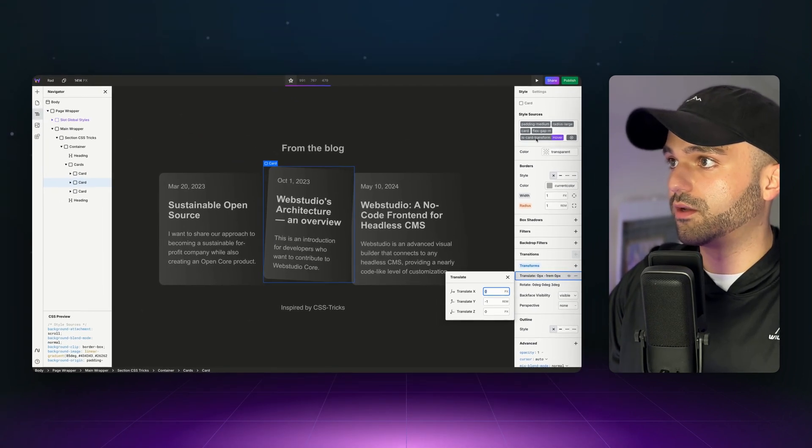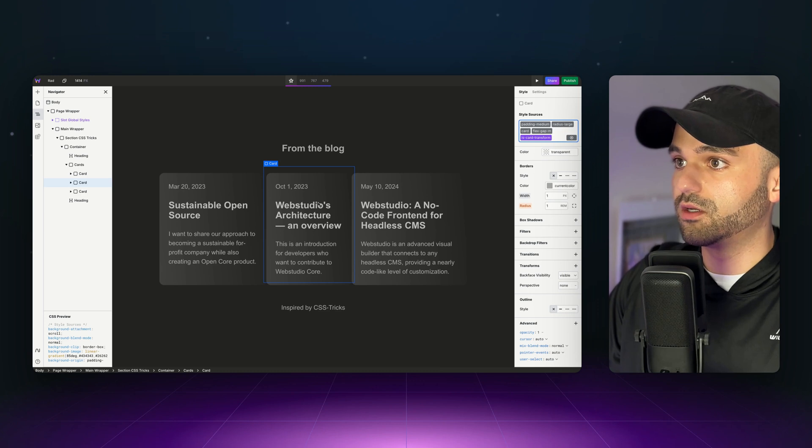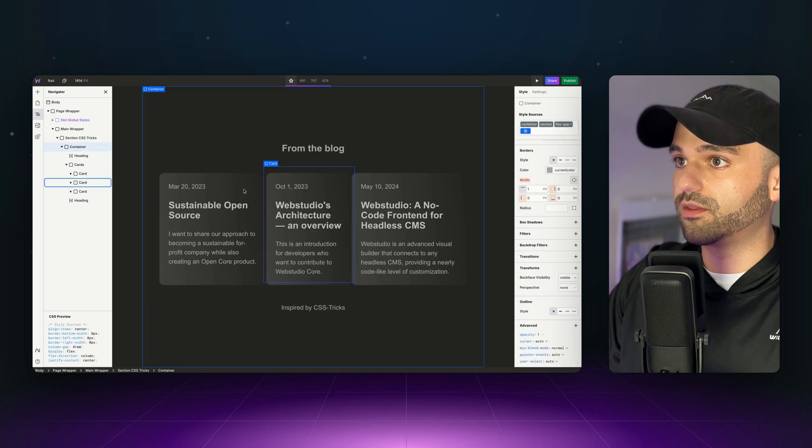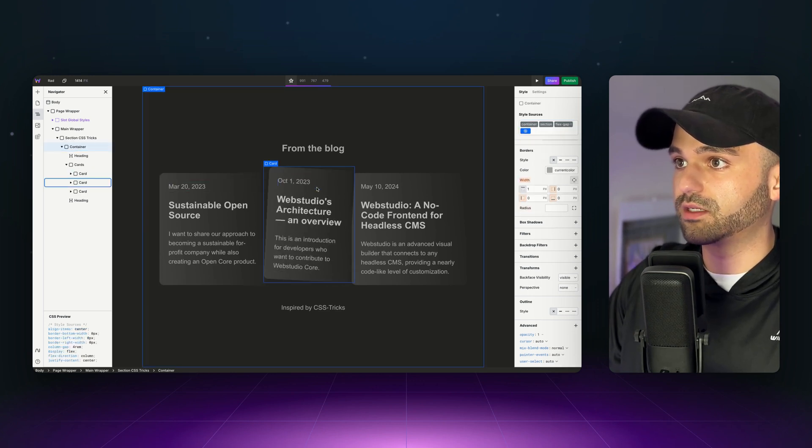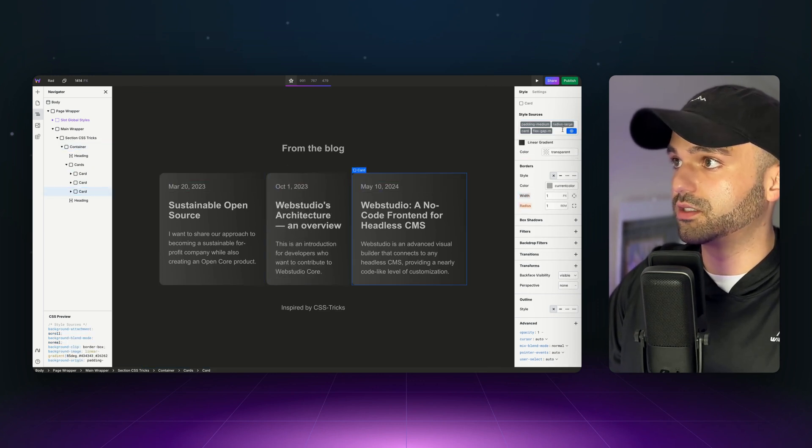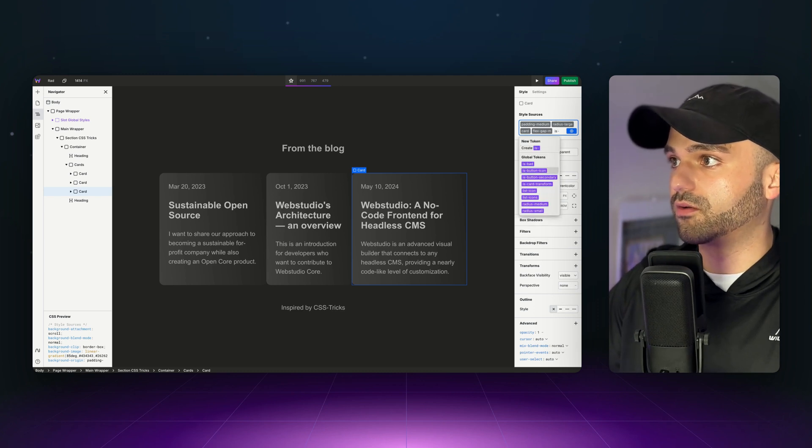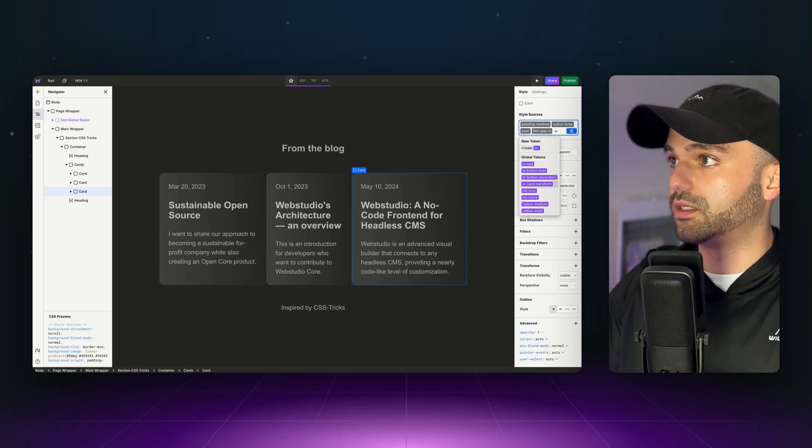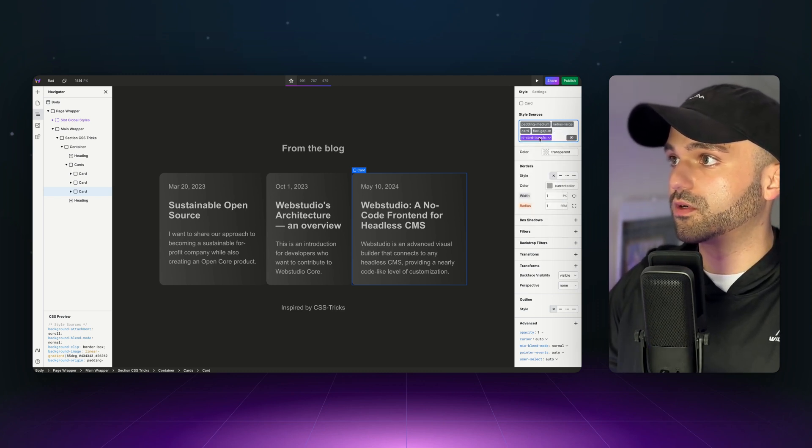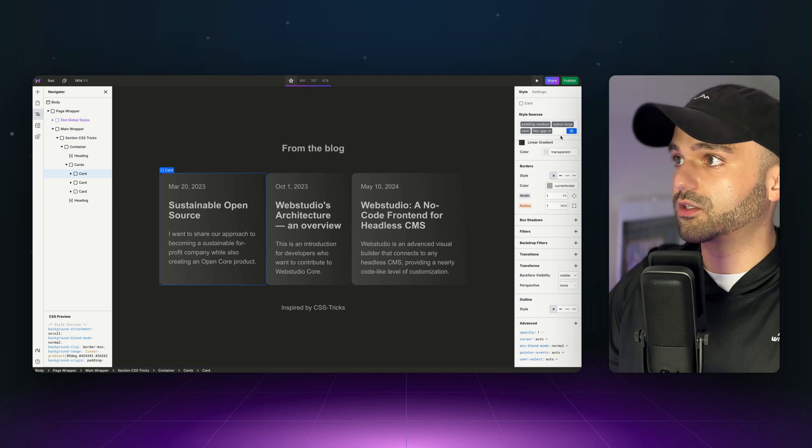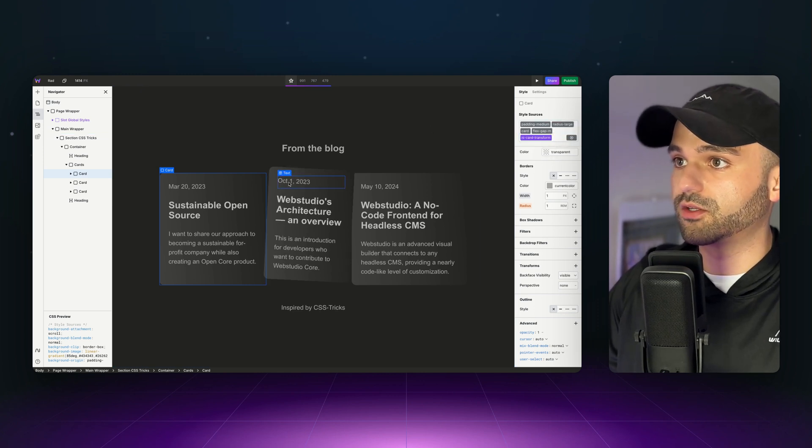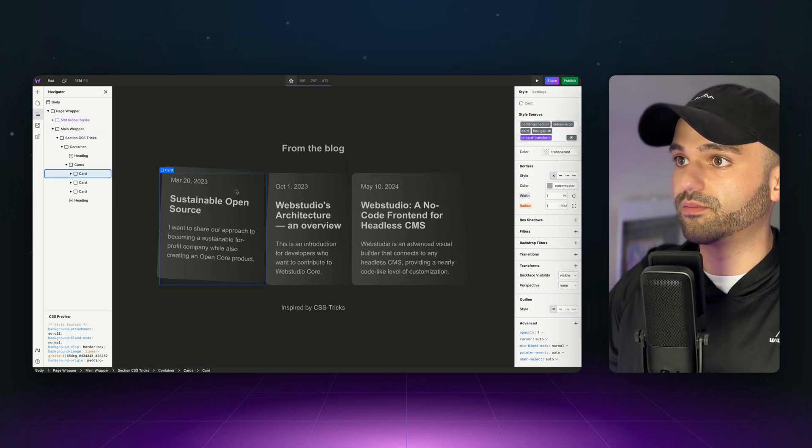Now, if I were to unhover this by just clicking on the token, we can see that there is a choppy effect on this. I want to add this token to the other ones as well. We'll do the is card transform, add it there, and then on this card too. Now, my styles are impacting all of them.